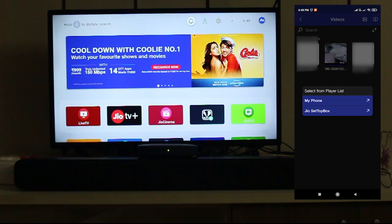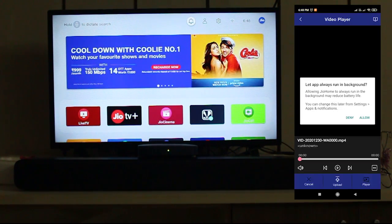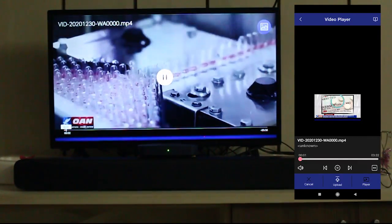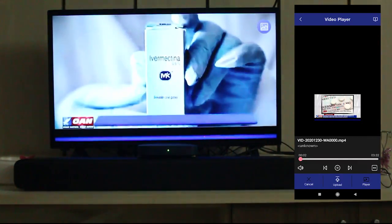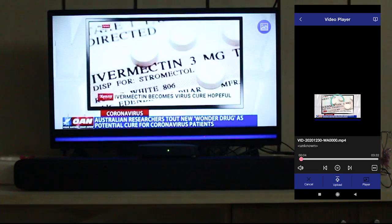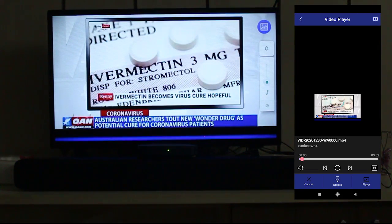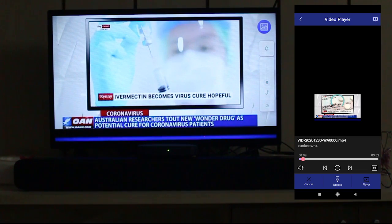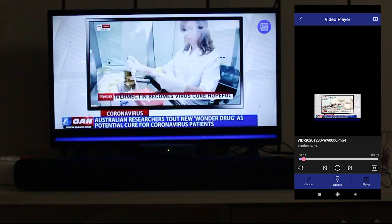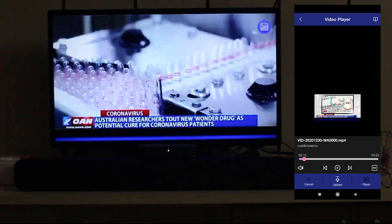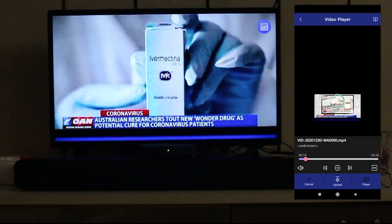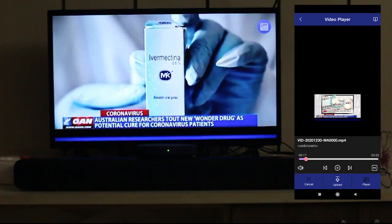When you click on a video you'll get two options: one is 'My Phone' and the other is 'Jio Set-top Box'. Select 'Jio Set-top Box'. As you can see, I have played the video from my mobile to my TV using the Jio set-top box.